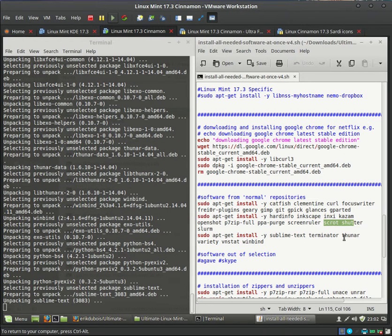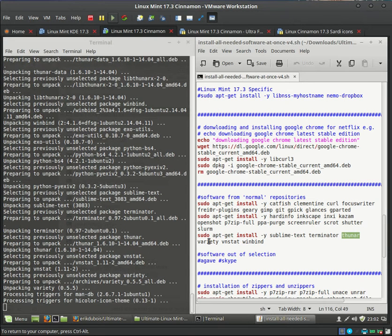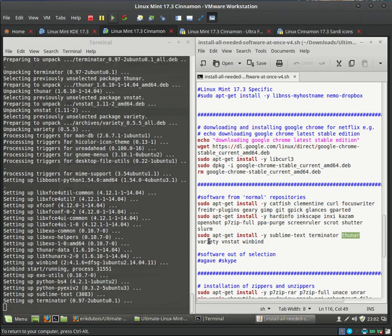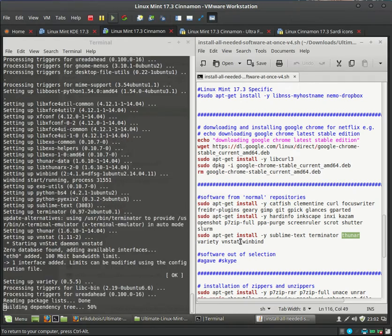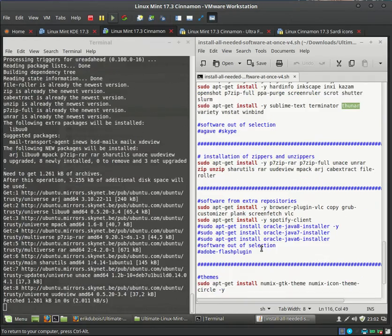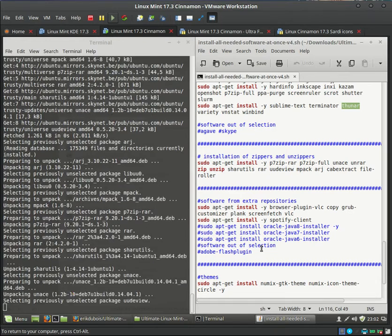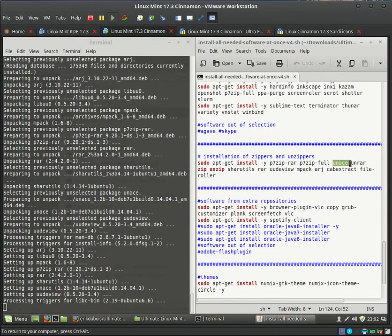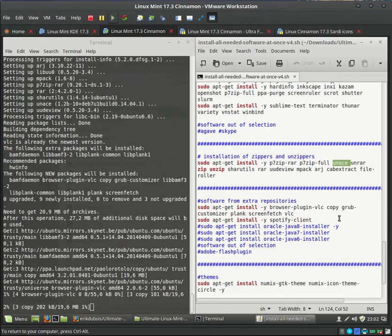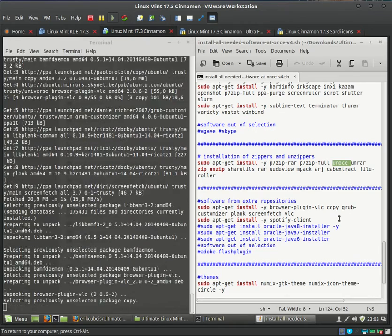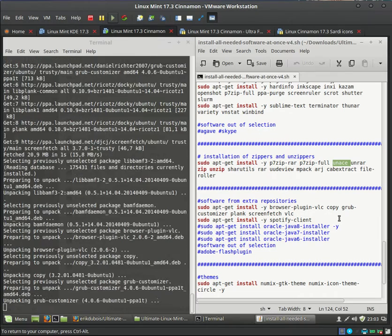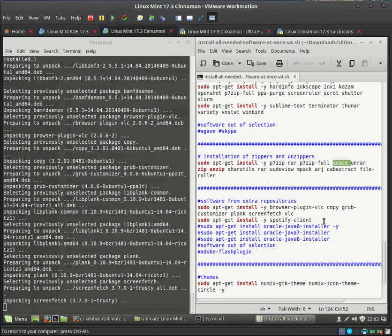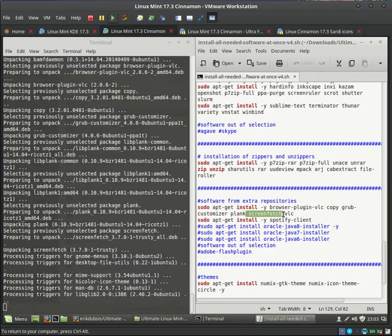I saw Thuner coming. Thuner is here. So we are in the next line. Variety is being installed. So wallpaper changer. Great tool. Terminator. So we should be moving on to the zippers. I see an ace. Which is this one. Screen fetch. That's here. Great tool.